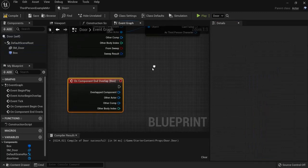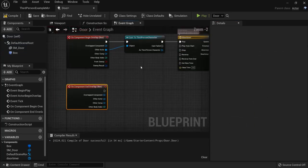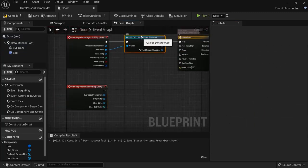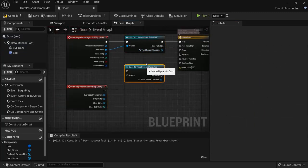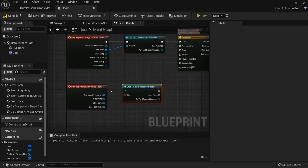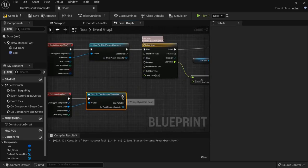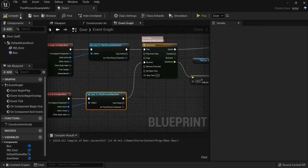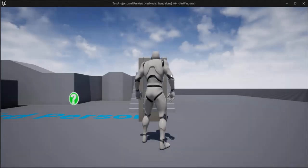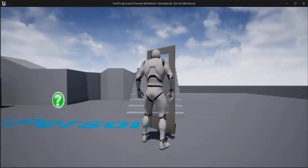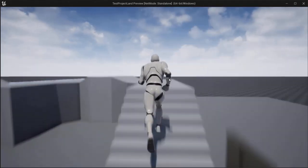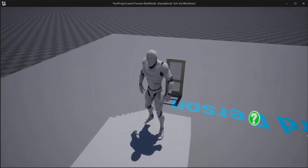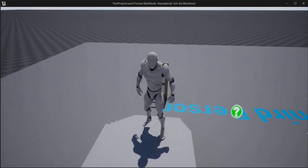We can also do this in reverse. So, I can duplicate this. Select this. Ctrl W. Connect these nodes once more. And put this pin in reverse. So, now I hit compile play. The door opens. And when I leave, the door closes again.